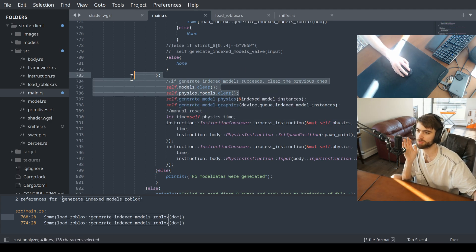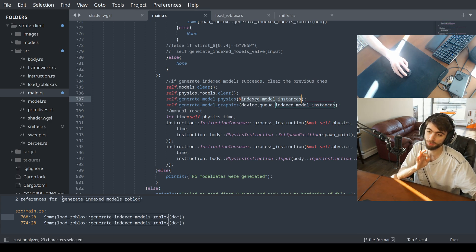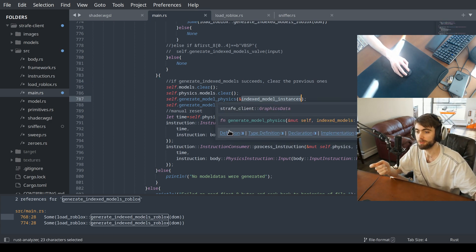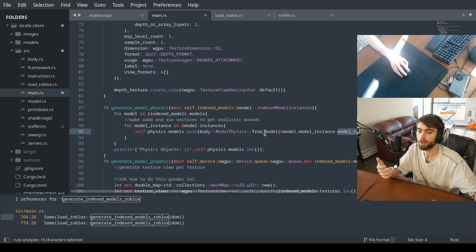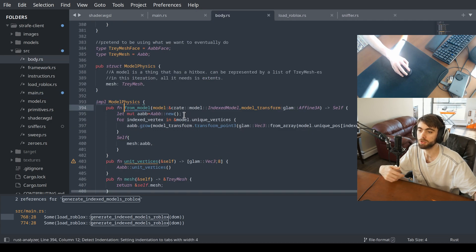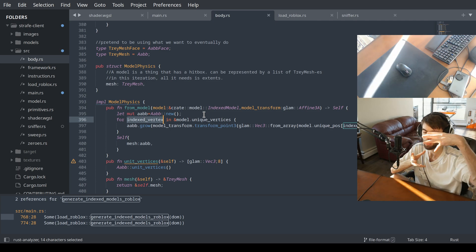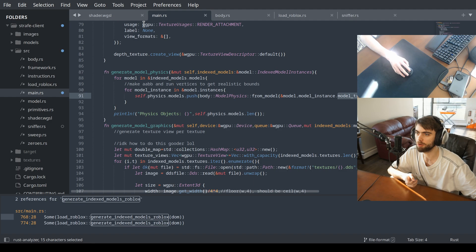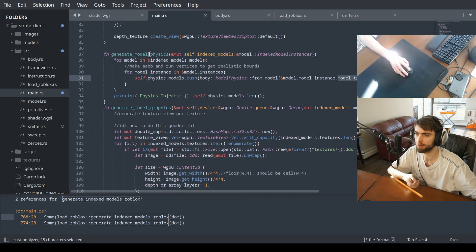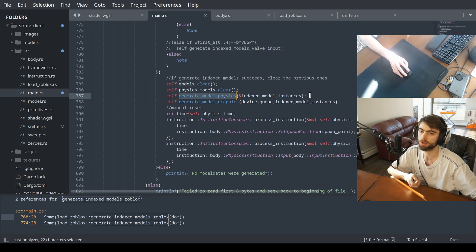It clears whatever was in the previous map. Now it generates physics from those model instances. For each one, it gets the model transform, goes through each vertex in the model, finds out how big it is, and then makes that into the hitbox. Pretty simple. And then that generates the model physics.